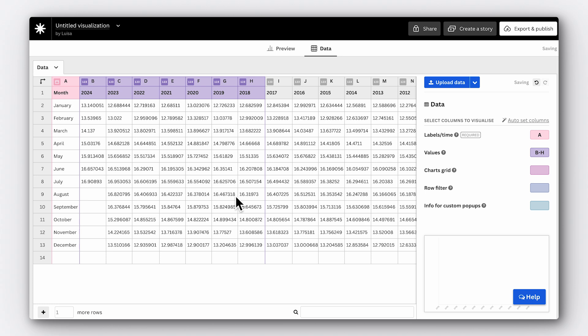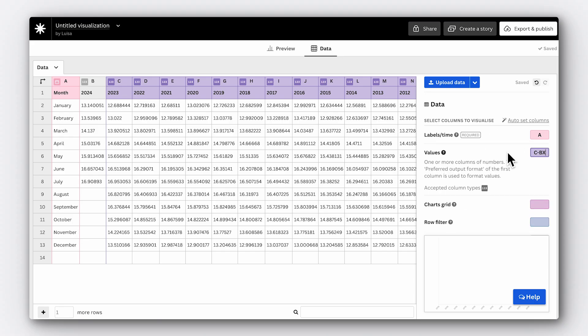In some Flourish templates, Flourish will bind your columns automatically, but you can always adjust them as needed. I want to show the months on the x-axis, so I'm putting column A into the labels/time binding. My values are in columns B through BX — we have quite a few years to visualize in our data. I'll leave the rest of the binding options for a bit later.